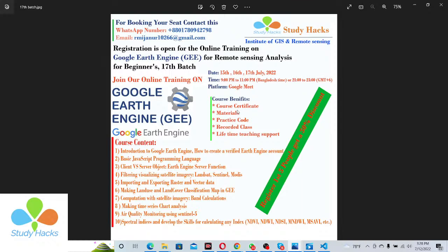You can also get the course material — different types of PDFs or slides. You can also get practice code for your practice session, recorded video classes, and lifetime teaching support from me. This online training session is for beginners who don't have any knowledge of the Google Earth Engine platform or programming language. If you want to learn the Google Earth Engine platform for remote sensing analysis, just contact me via WhatsApp or email.